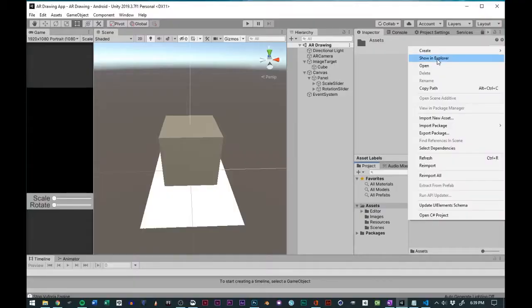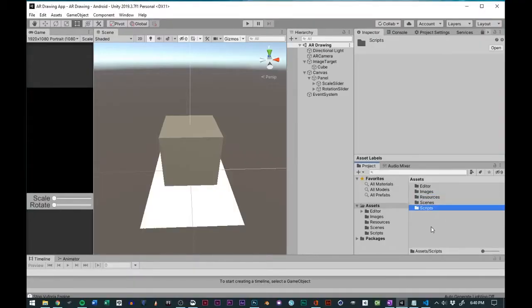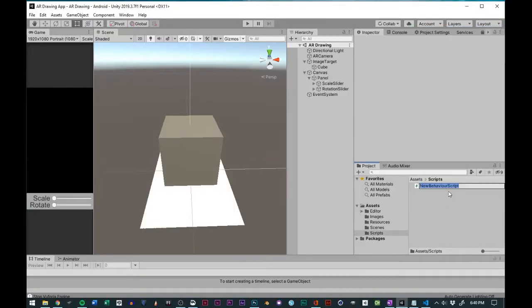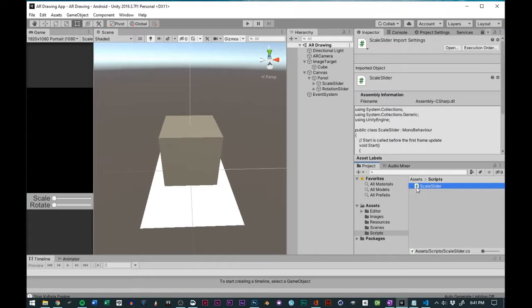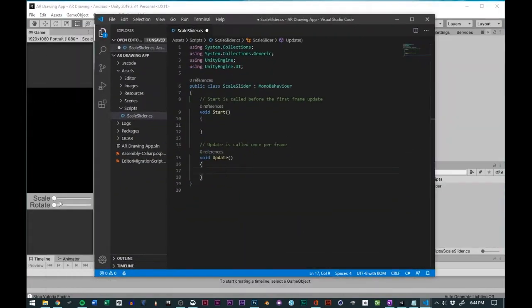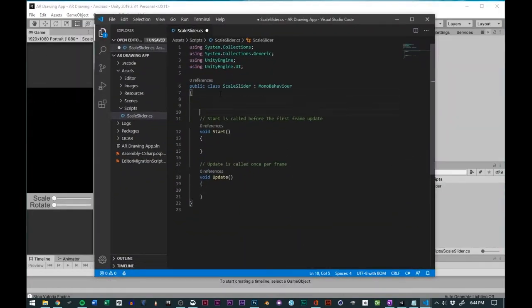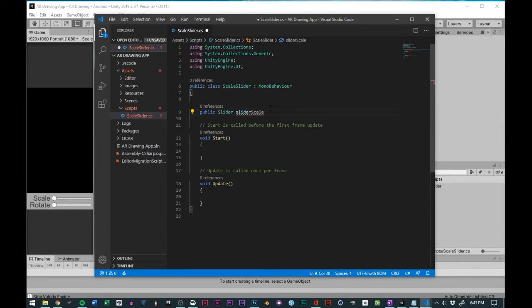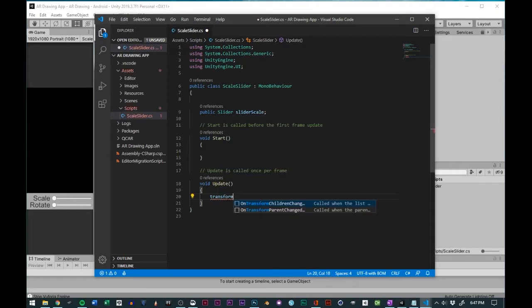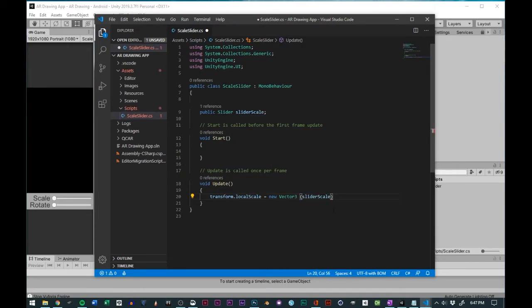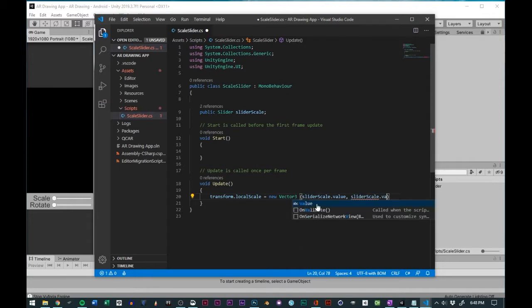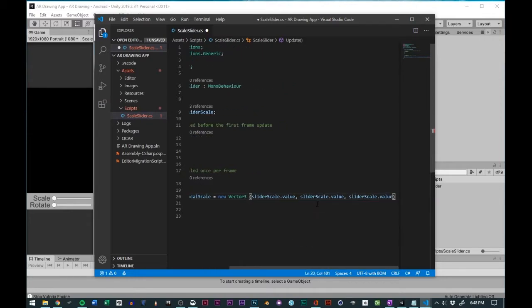When the UI was done, I started scripting. So I put together a simple scale script that references the slider value. The X, Y, and Z transforms of the 3D object would be based on the same value from the slider. And so if the slider was one, then the X, Y, and Z values would be one in the transform. In the update function, I used the transform.localScale.